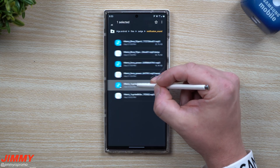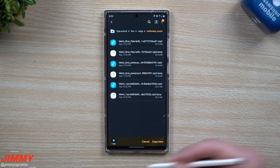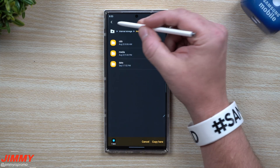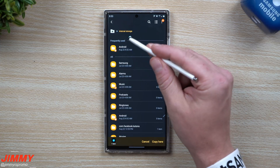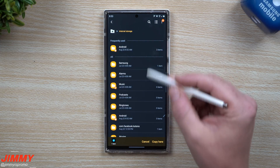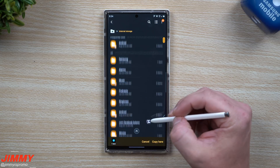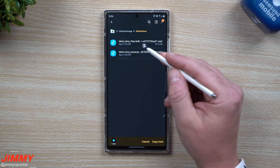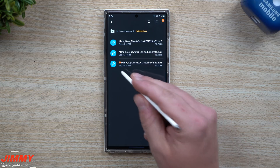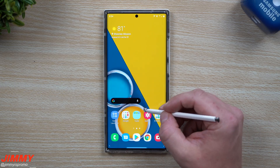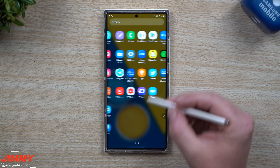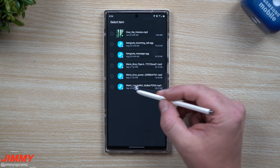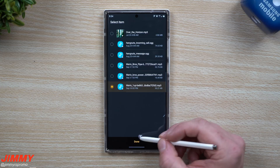I grab the sound file — in this case the new One Up sound — and copy it. Then go all the way back to internal storage and scroll down to the notifications folder. Open notifications, and this is where the other sounds are already located. Paste it there. Now go back into Pentastic, go to remove sound, and you'll now have that One Up option available. Choose it and hit done.